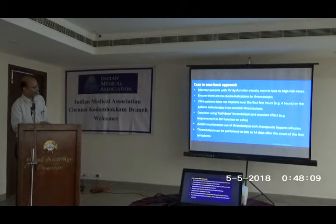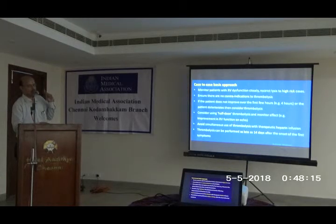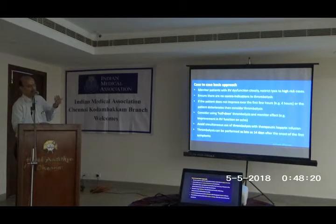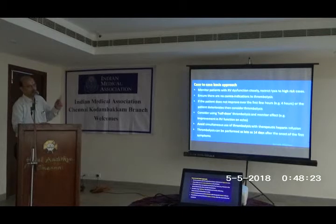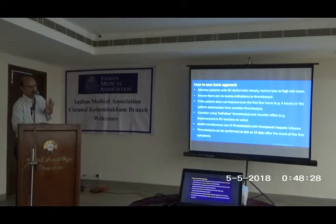Thrombolysis can be performed as late as 2 weeks after the onset of symptoms. In pulmonary embolism, unlike myocardial infarction where the golden window is 1 to 12 hours, thrombolysis can be given up to 14 days after onset, if indicated.